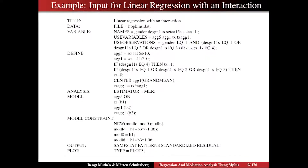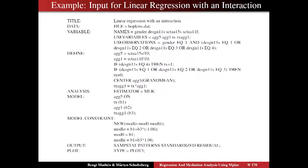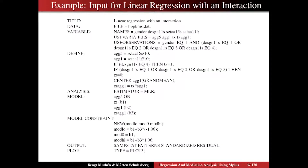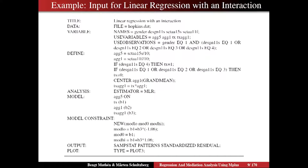The second command is the DEFINE command, in which we can rescale, transform, or create functions of variables. We define ag5 as SCTA15 divided by 10, and ag1 as SCTA11f divided by 10. These are the aggression variables in the original dataset — we just rescale them by a factor of 10. The reason we do that is to keep the variance between 1 and 10, which is usually recommended within Mplus to get the best numerical performance.